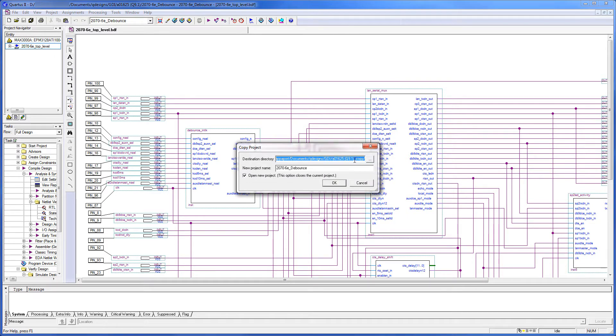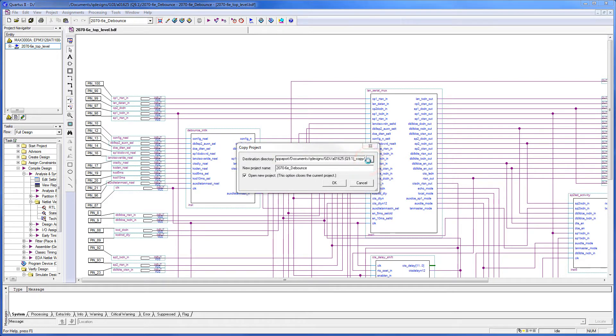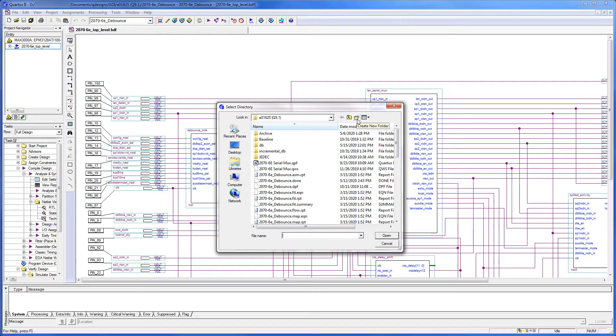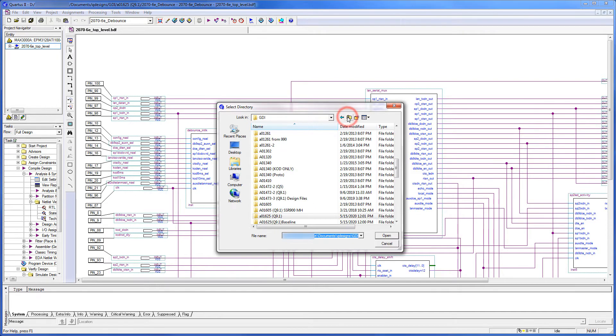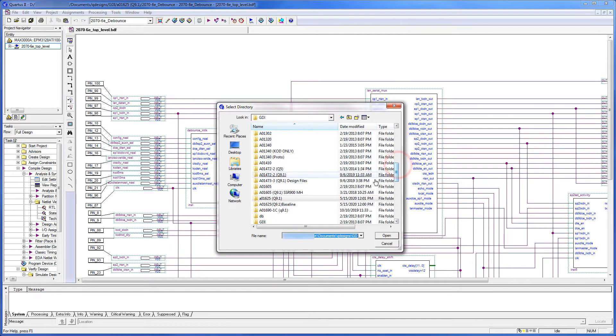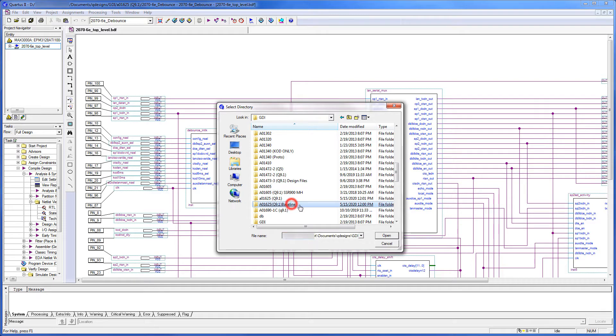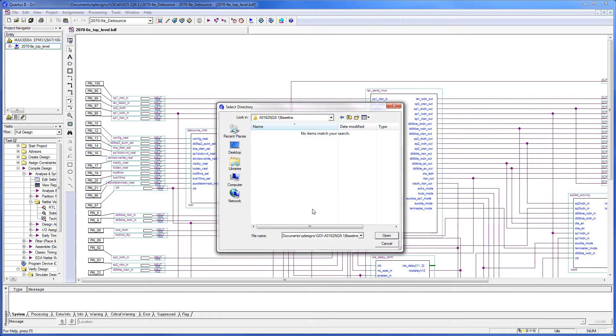We like to use a different directory name, so I'm going to click the navigation button. I could create a new directory from here, but in this case, I already have a directory created. So I'm going to go up one level, and come down here to A01625, and I always put the Quartus version number, so I know what the design is based on. Select that folder. Click Open.